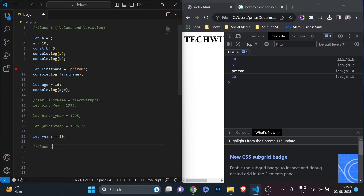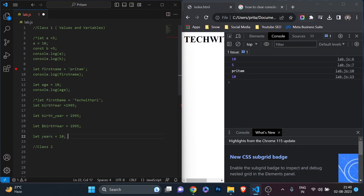I've shown you how you can write comments. I don't need the previous code anymore, so I'll make it a full comment and remove it. Class two will be about different data types. Now, what are the different data types available in JavaScript?